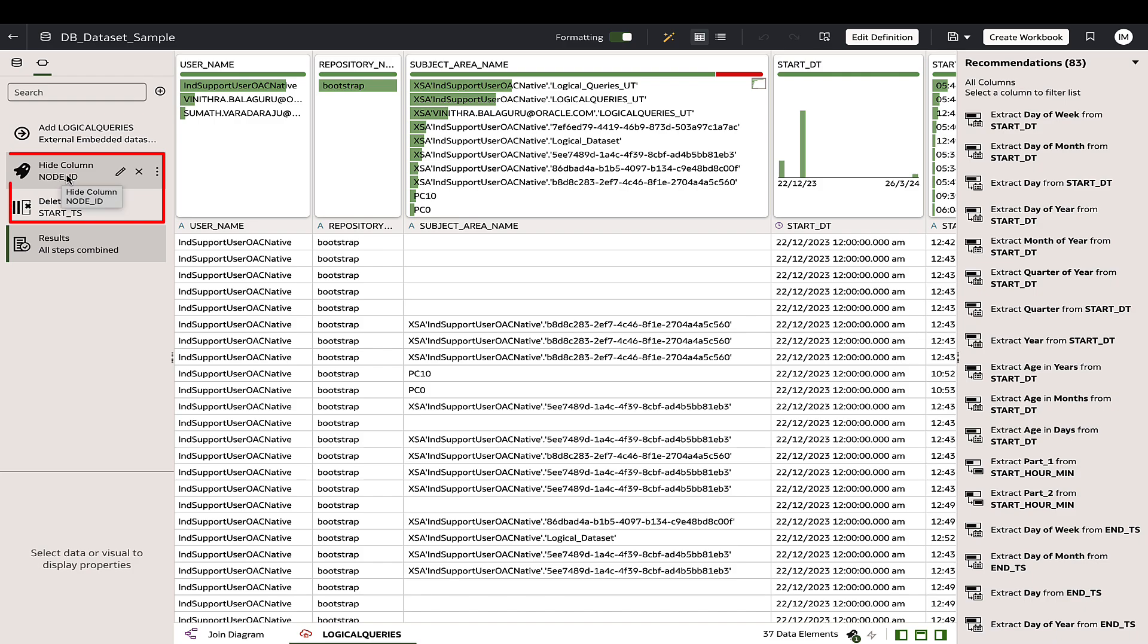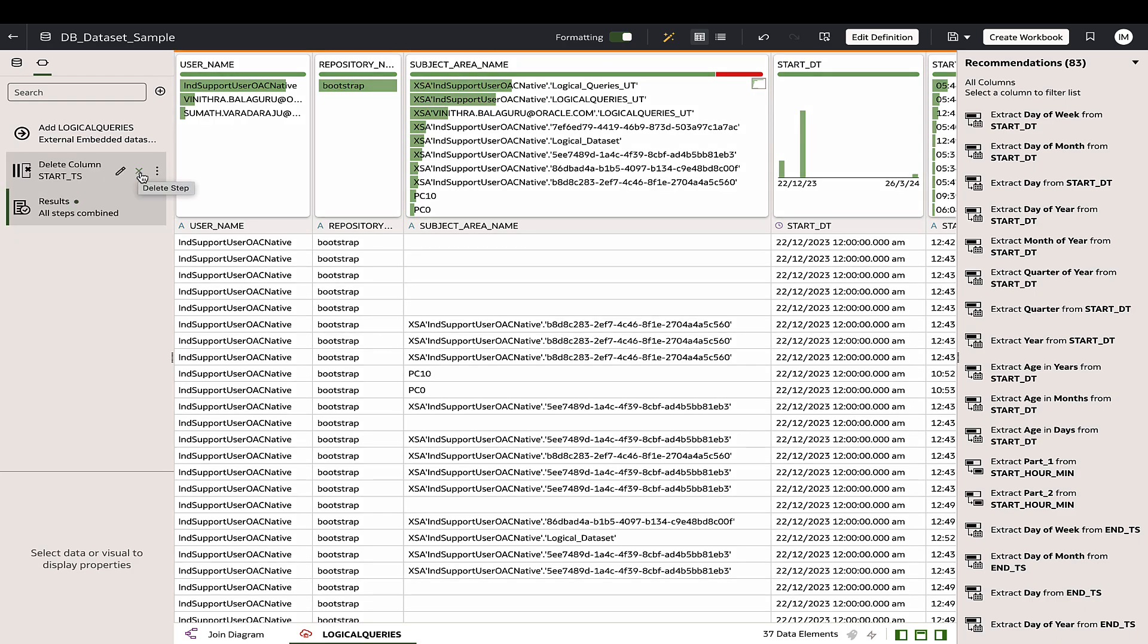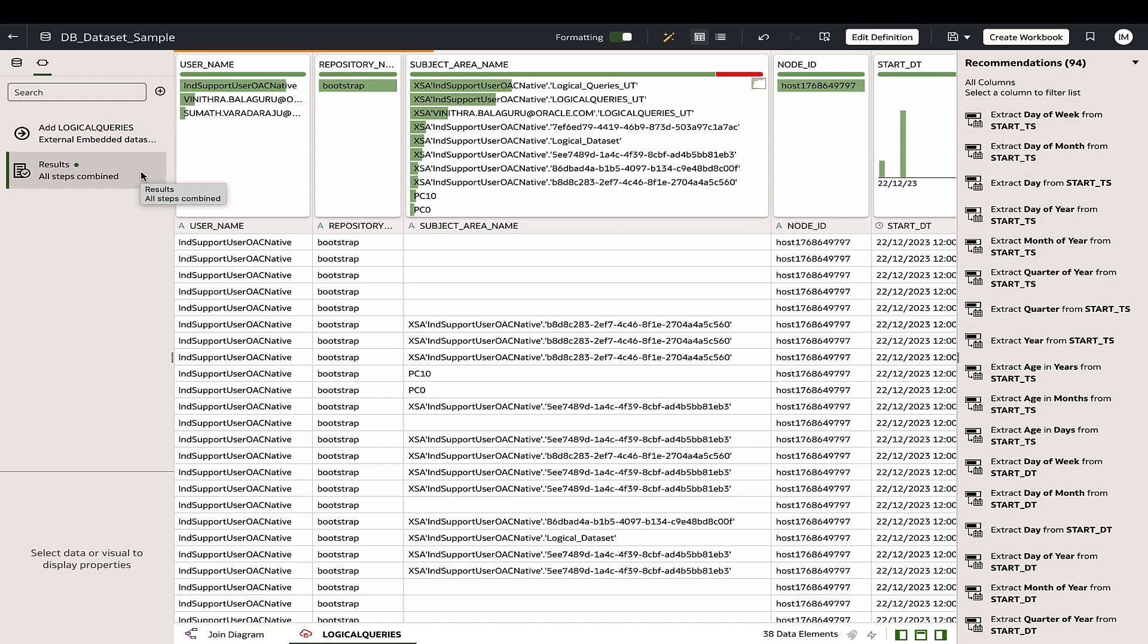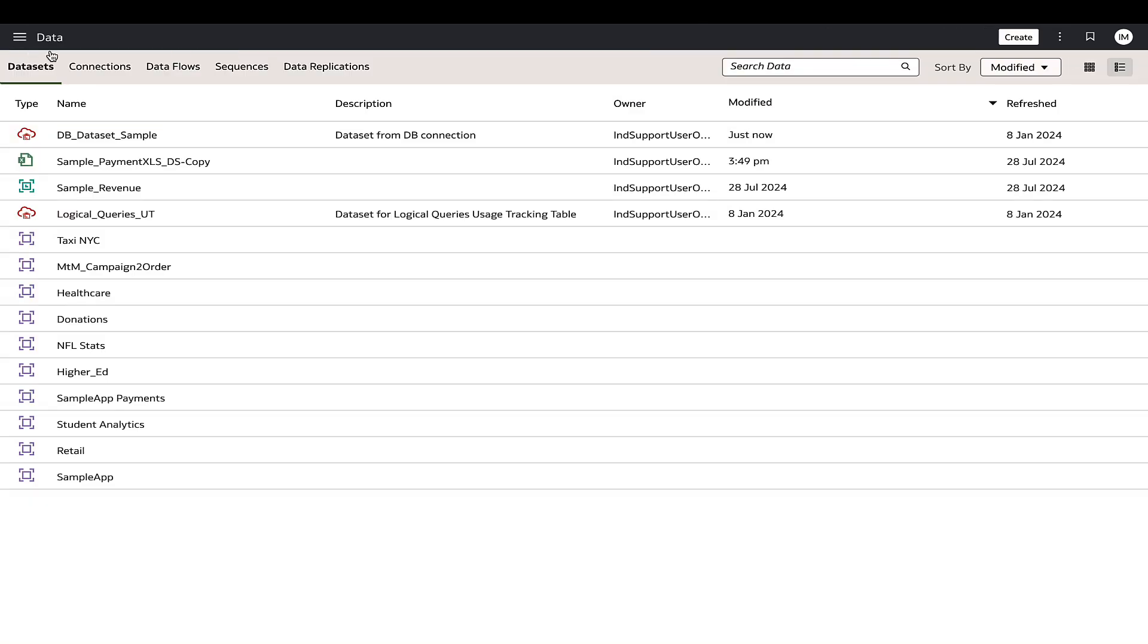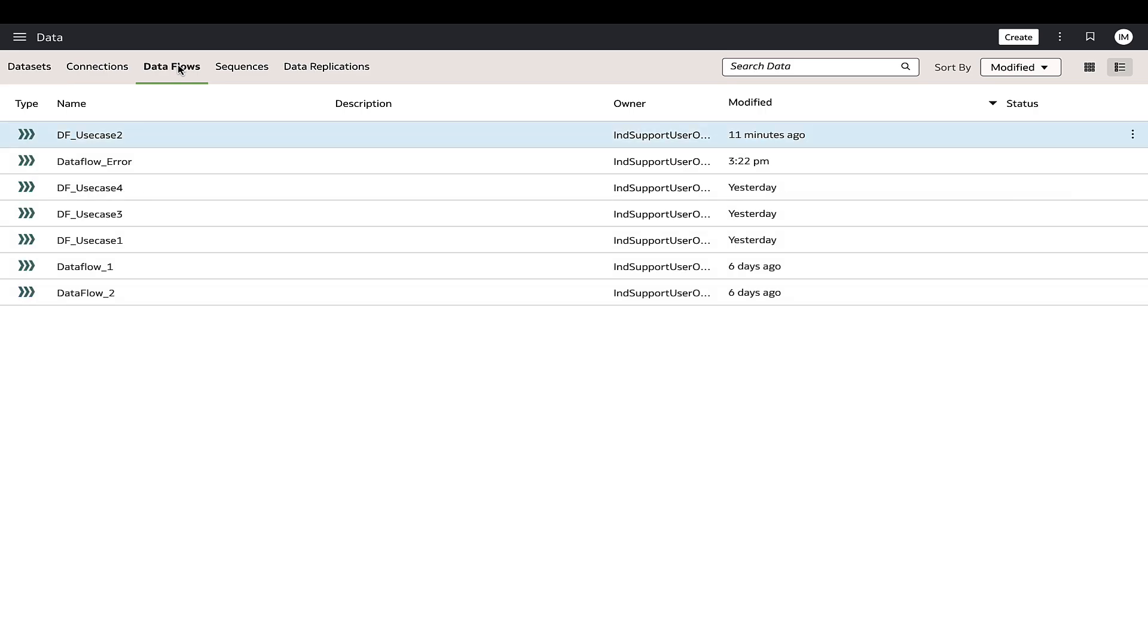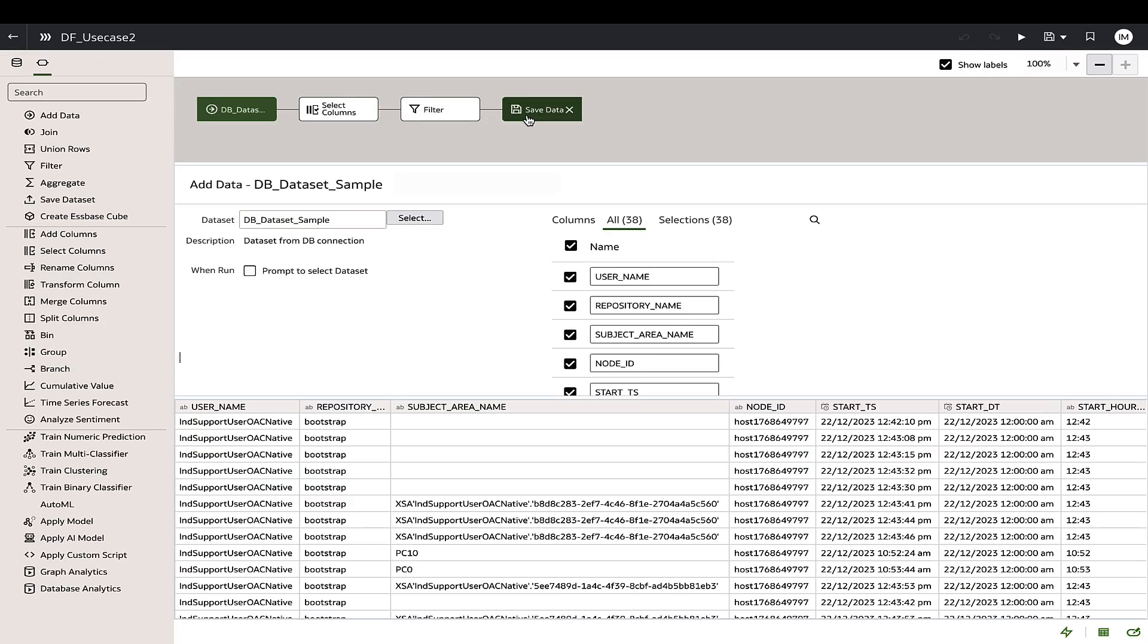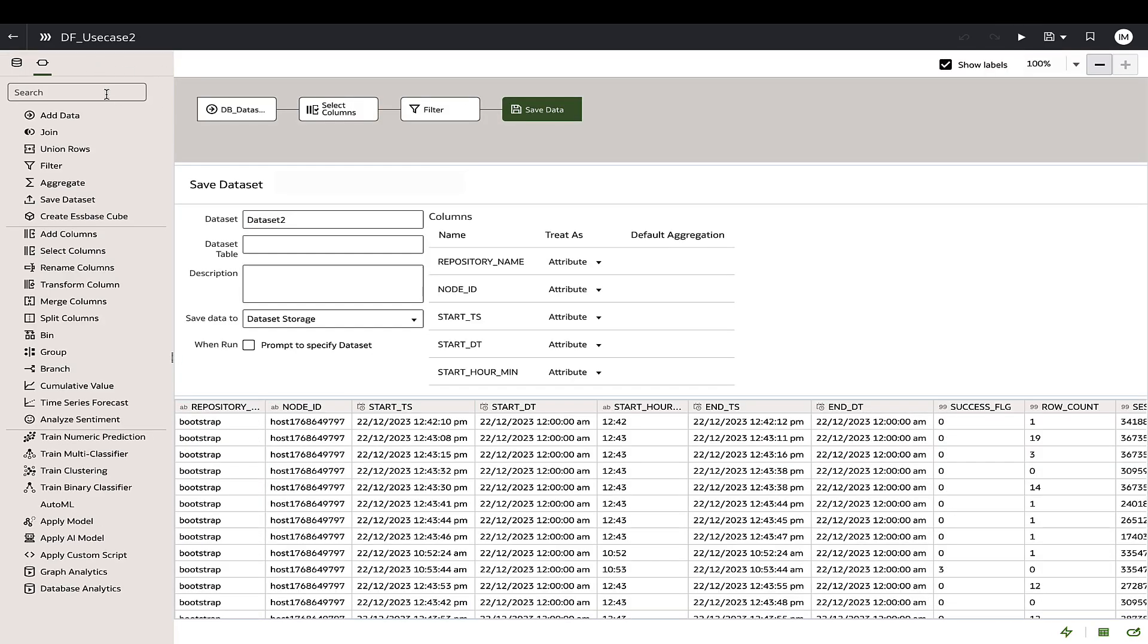To resolve this, ensure that the source data set in the data flow does not have hidden columns. Deselect the columns or remove the hidden steps during the data preparation step before using in a data flow.